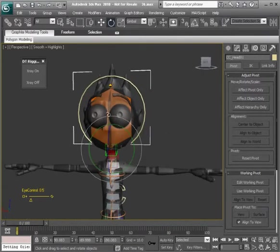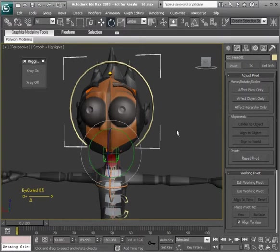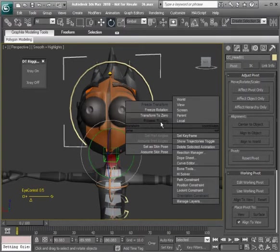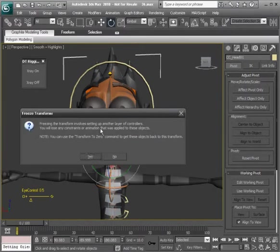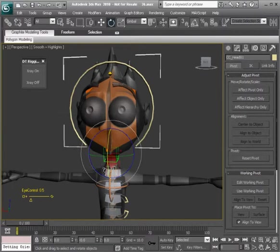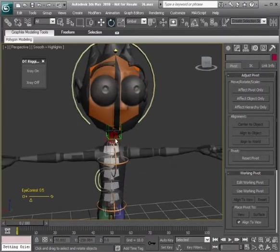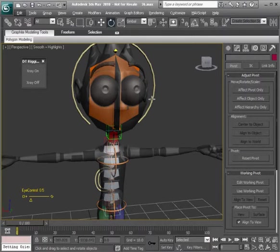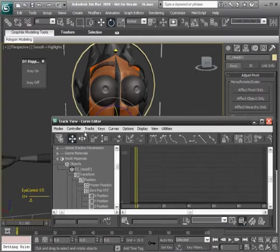Okay. Now we can go ahead and freeze transformations on this head control. So we'll alt right click, choose freeze transform. From there, we'll head over to our curve editor and go ahead and lock its scale.